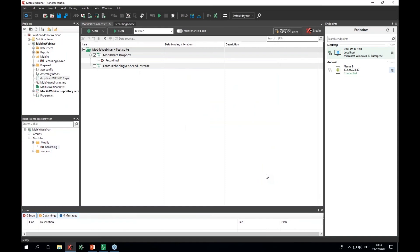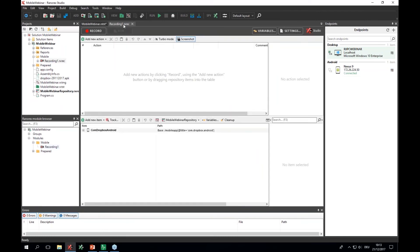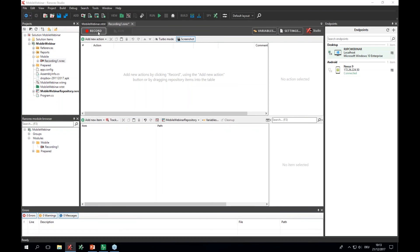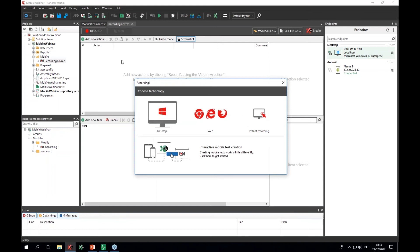I'm ready to start and create a test with Ranorex Studio. There's a major change here with Ranorex 8.0 in the way you can create tests. To create a test on a mobile device I click the record button, and for desktop web and recording on a desktop machine recording is available. For mobile devices, recording is no longer possible, so we created an interactive mode to create your test cases.